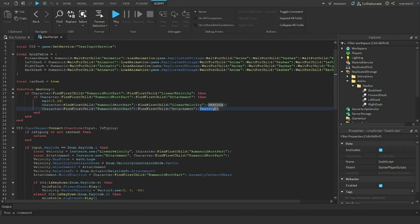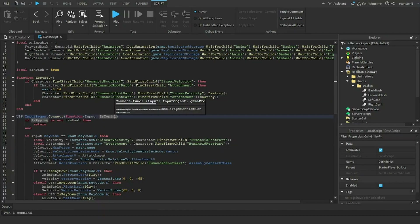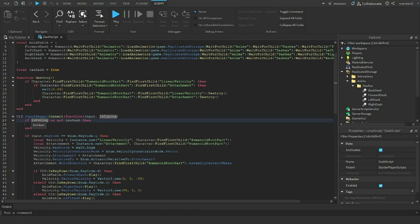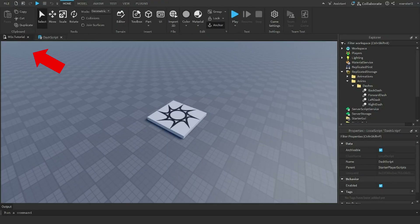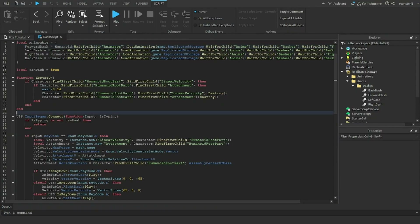Using UserInputService's InputBegan, I check 'isTyping' first — so if the player is typing in the chat and presses Q, it won't trigger the dash. I also check if 'canDash' is true; if it's false the player won't be able to dash.